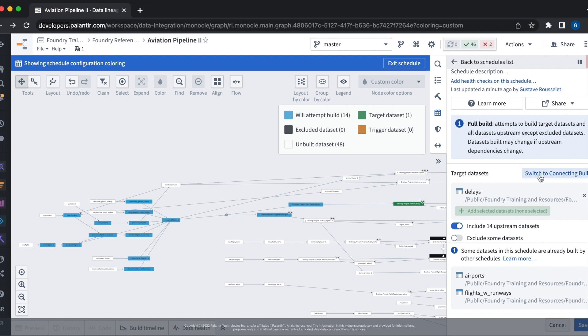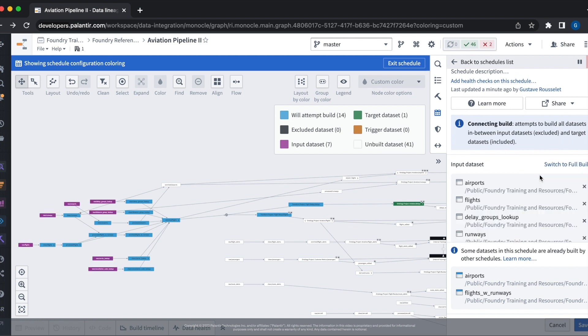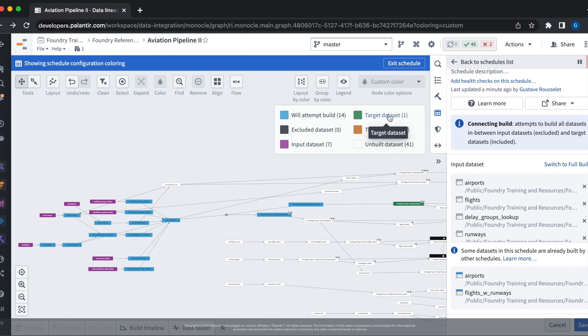Let's switch to a connecting build. We'll see now that the lineage re-renders in order to show us input data sets, target data sets, and trigger data sets.